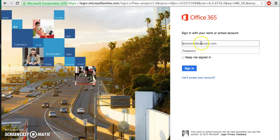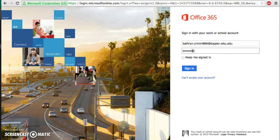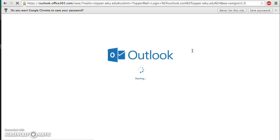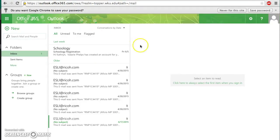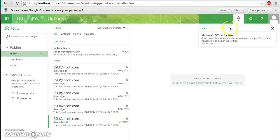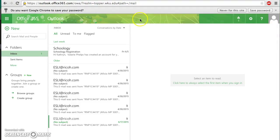And that will take you right here. I know my email is Catherine.Crim866.TOPPER.WKU.EDU, and I know my password here. Just click Enter from here, and when we get to your email account, to find your Schoology login information, you need to go to this right here.